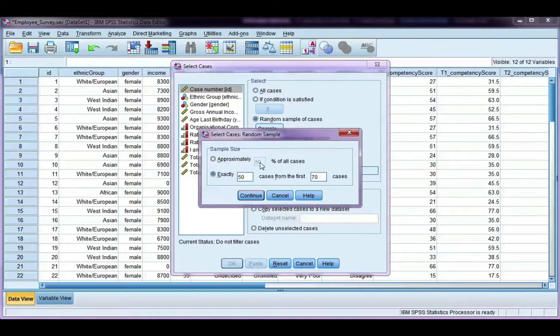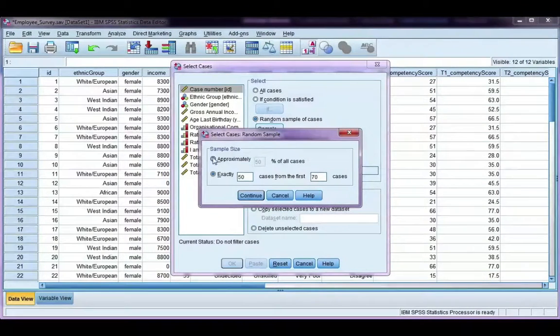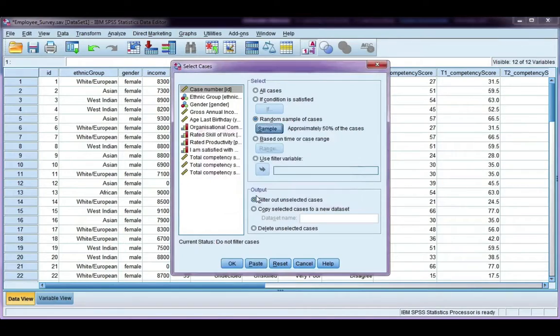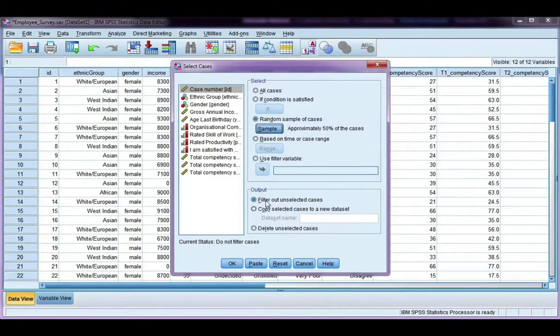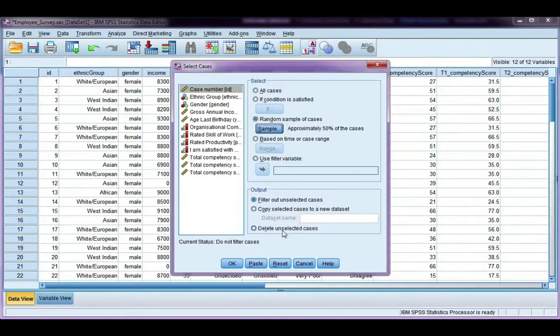So you can choose how you randomly select your cases. I'm going to go back here and choose the approximately 50%, click continue. And then our output options: filter out unselected cases or we could copy selected cases to a new data set or delete them.